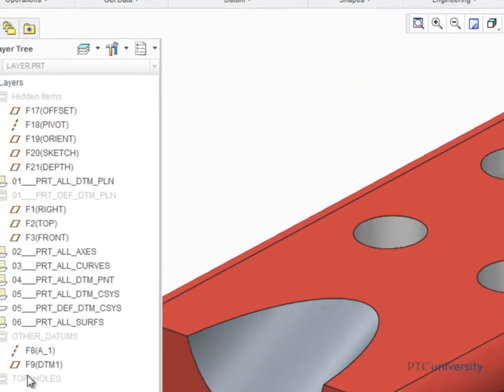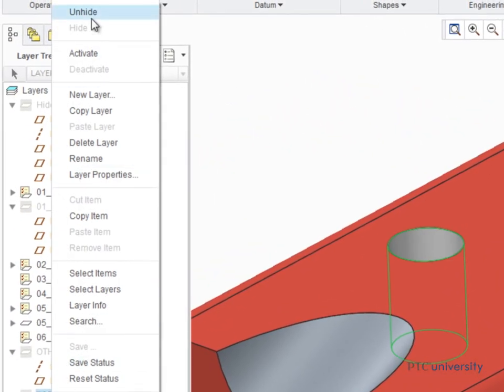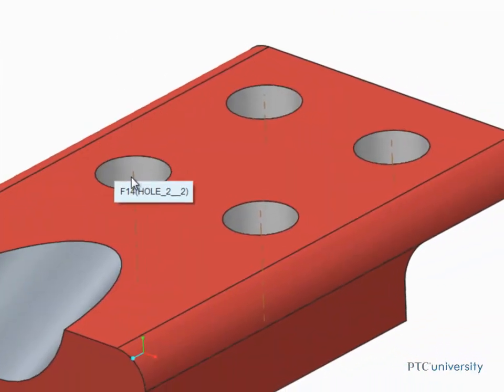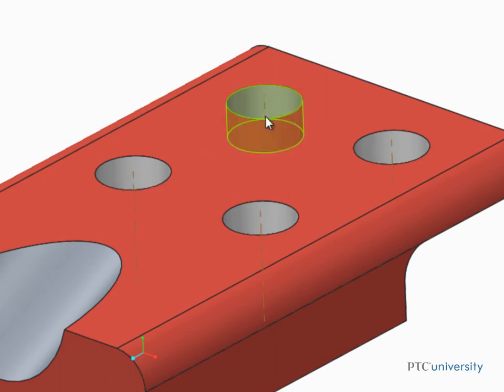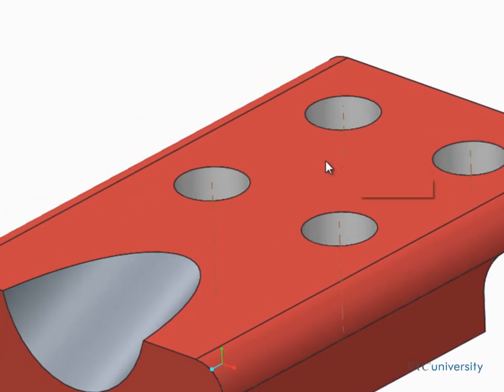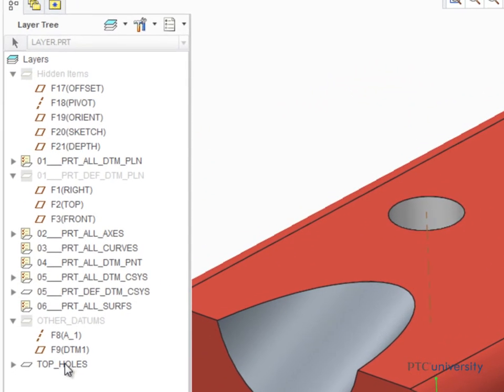If the layer is unhidden, notice that at the center of each hole is a datum axis. This is true of all hole features. By hiding the holes, the datum axis at the center of each hole is hidden from display.